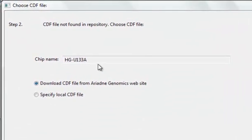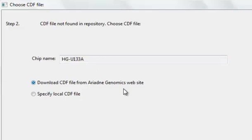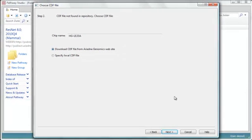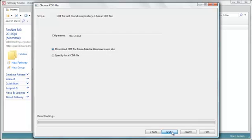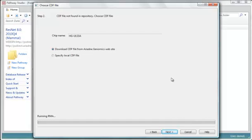So in this case, the CDF file, which is used to interpret this chip, was not loaded on this computer. So it will have to be downloaded from the Ariadne's website. That's a one-time thing, so if you ever do HGU-133A chips again, that won't be necessary. The CDF files can take quite a bit of time if you need a lot of them, so it only brings the ones you need.